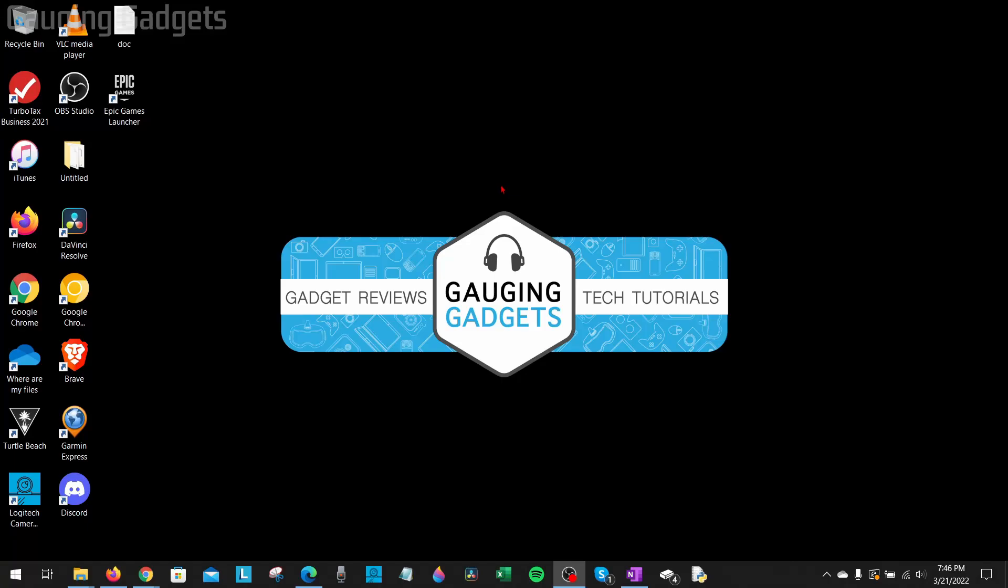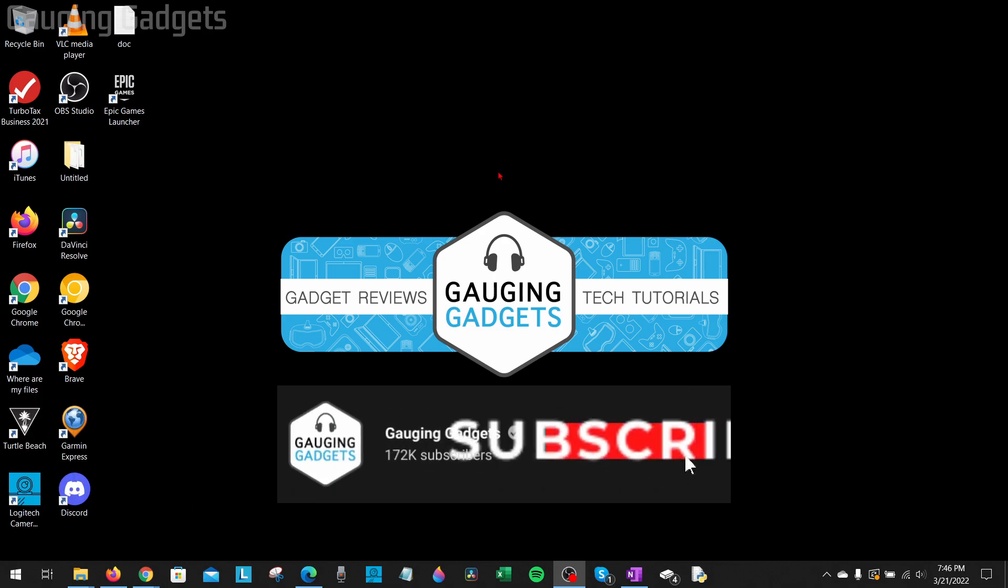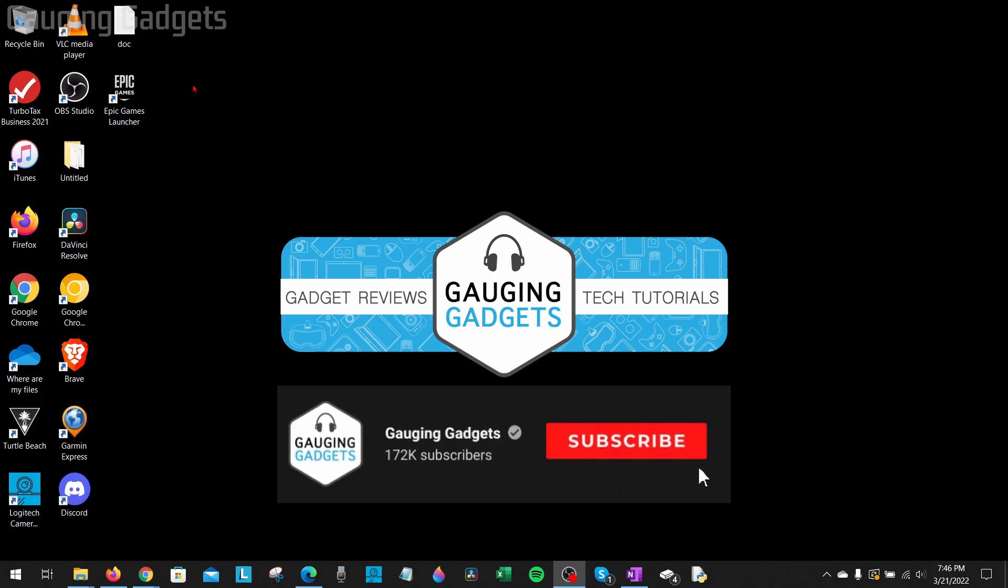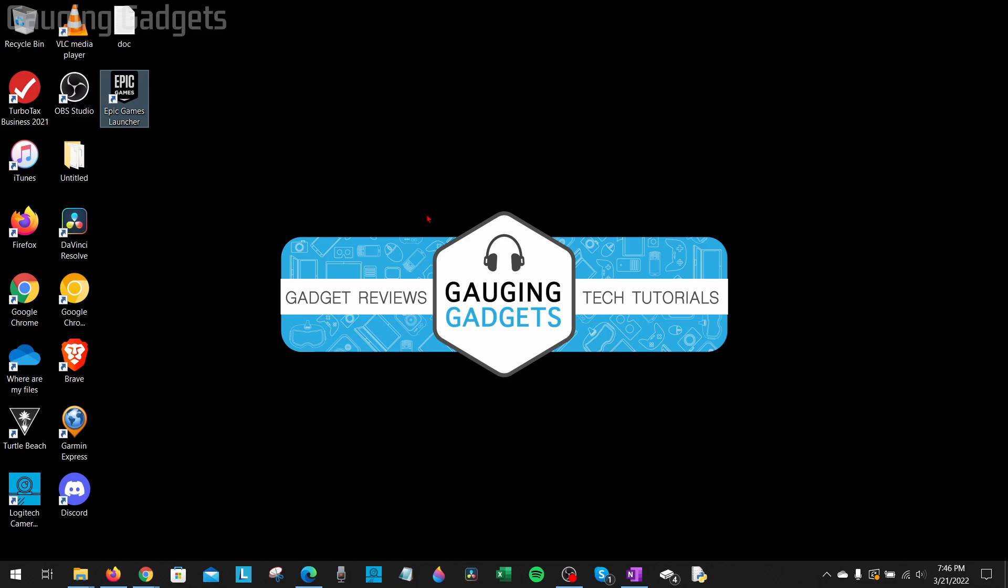Welcome to another Gauging Gadgets Epic Games tutorial video. In this video, I'm going to show you how to fix an issue where the Epic Games Launcher is not opening on your Windows 10 computer. So if when you go to open the Epic Games Launcher you're getting an error or nothing happens at all, in this tutorial we'll go through several steps that hopefully fix this issue for you.